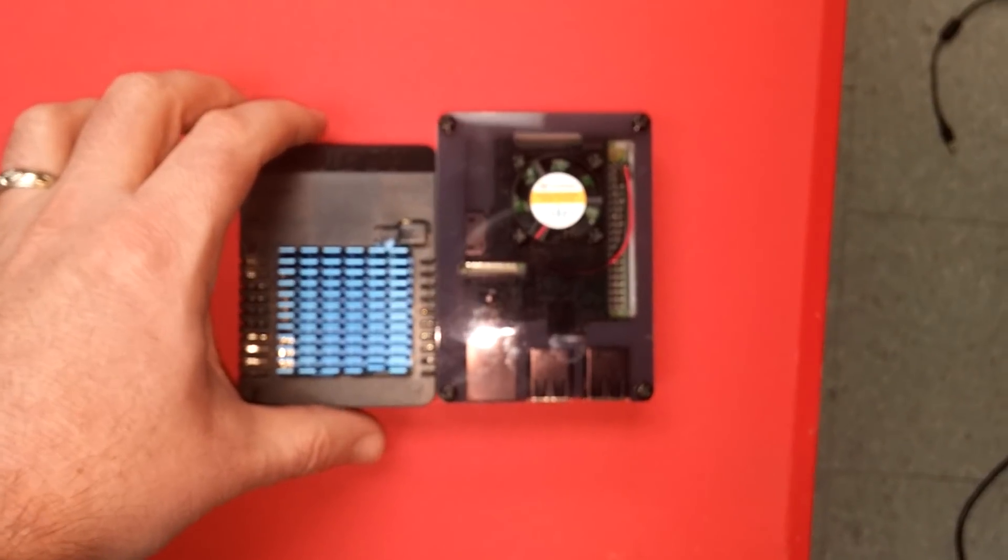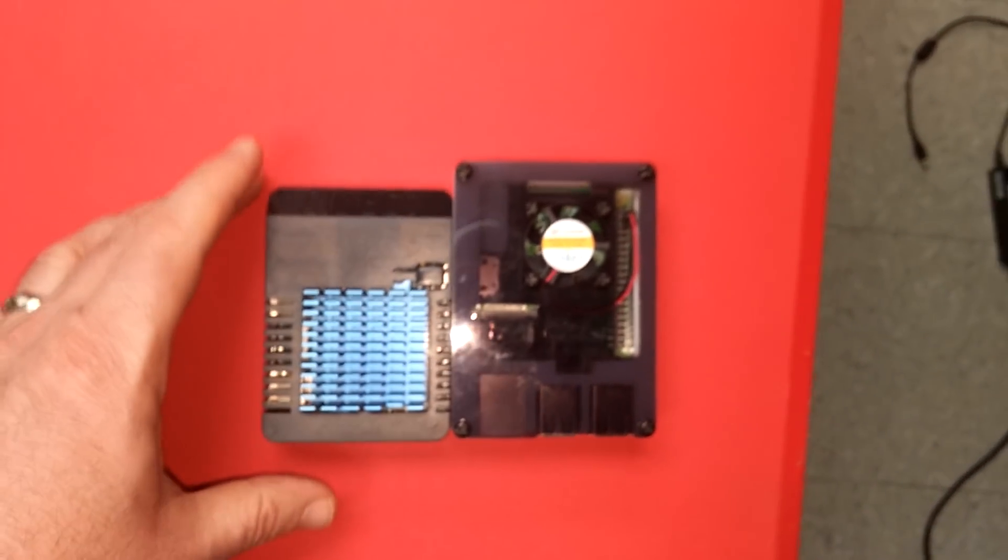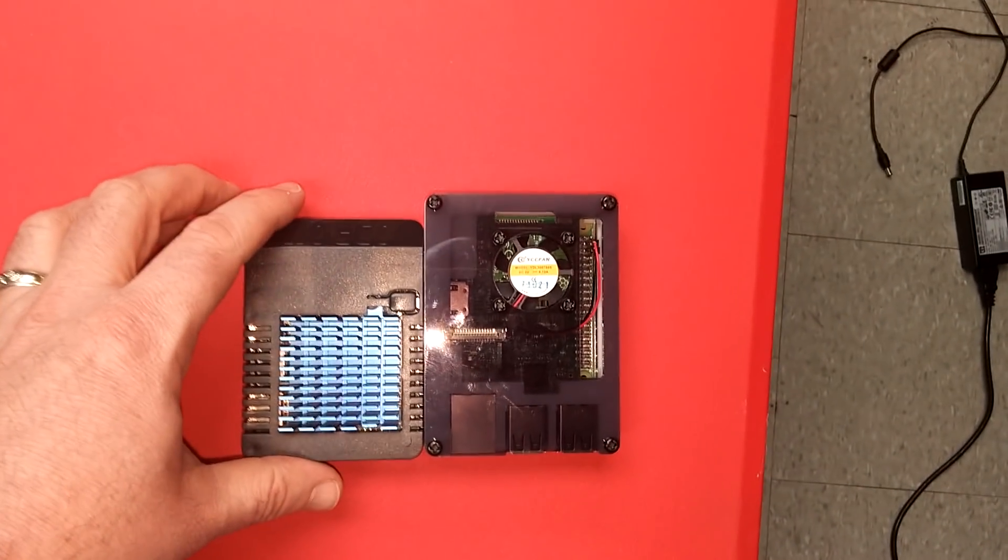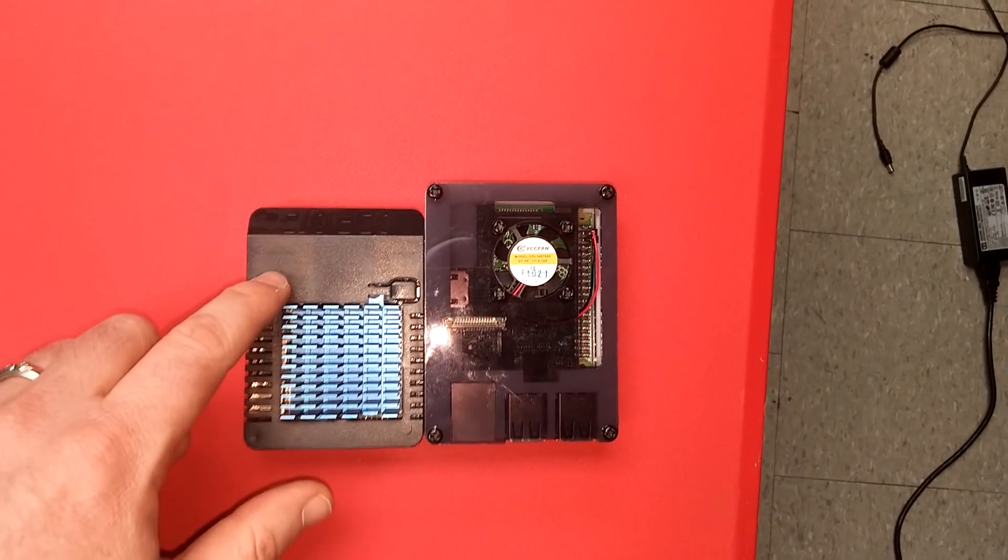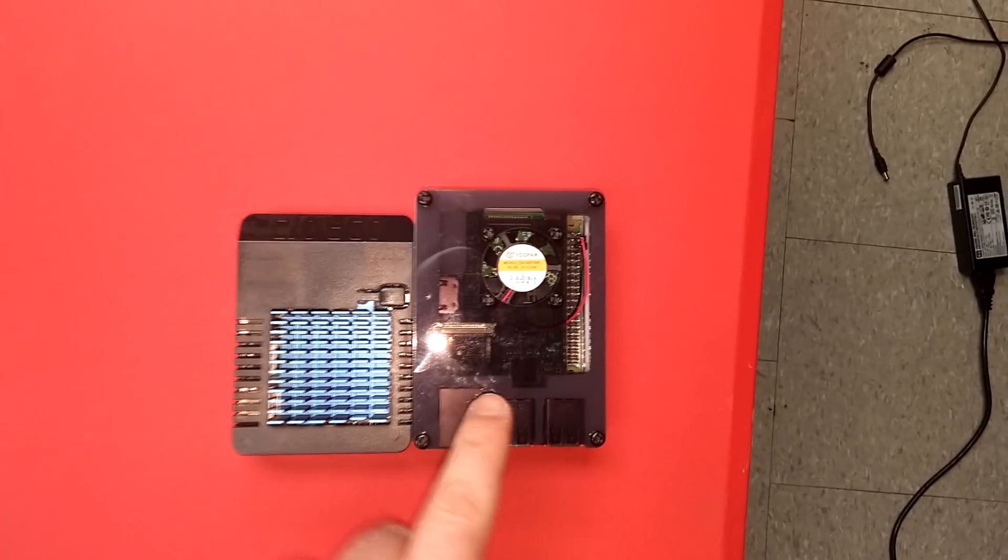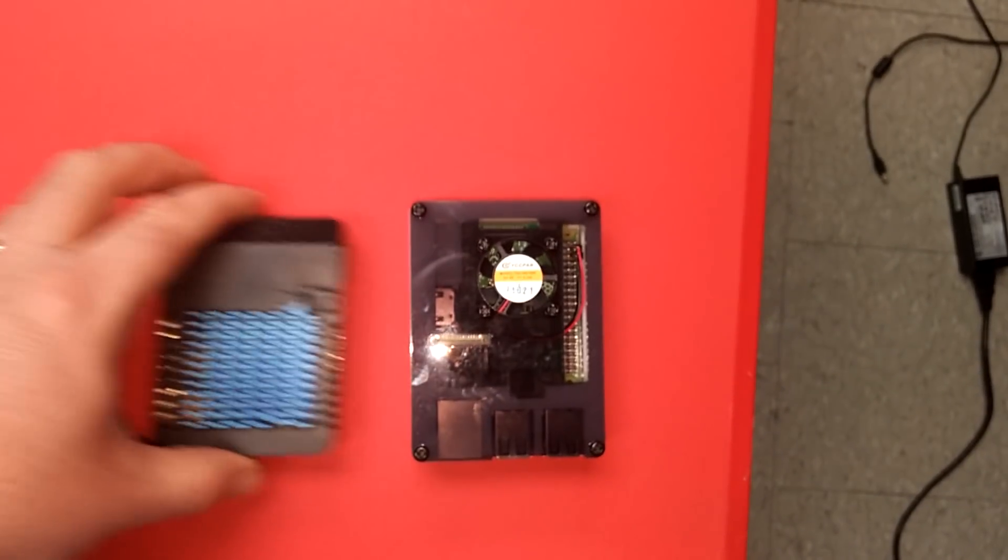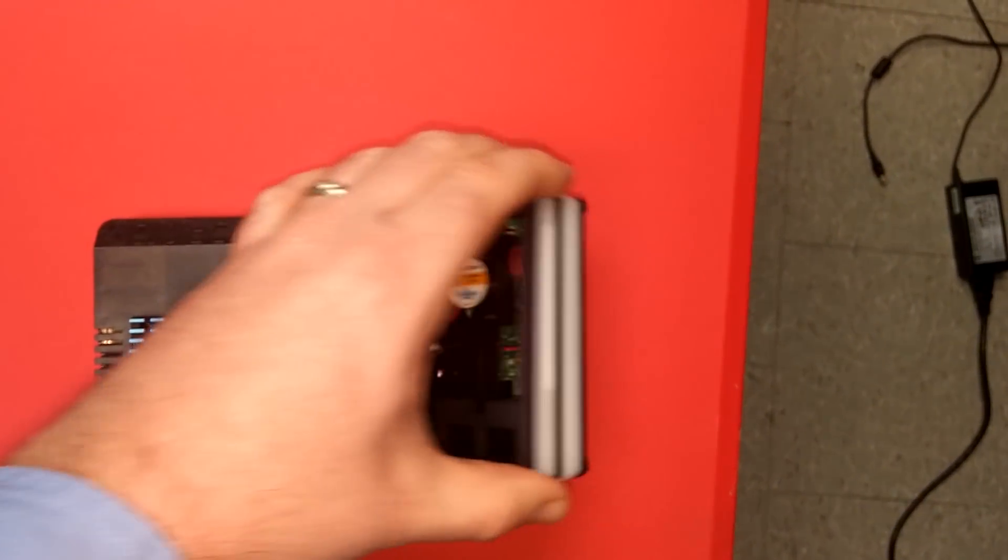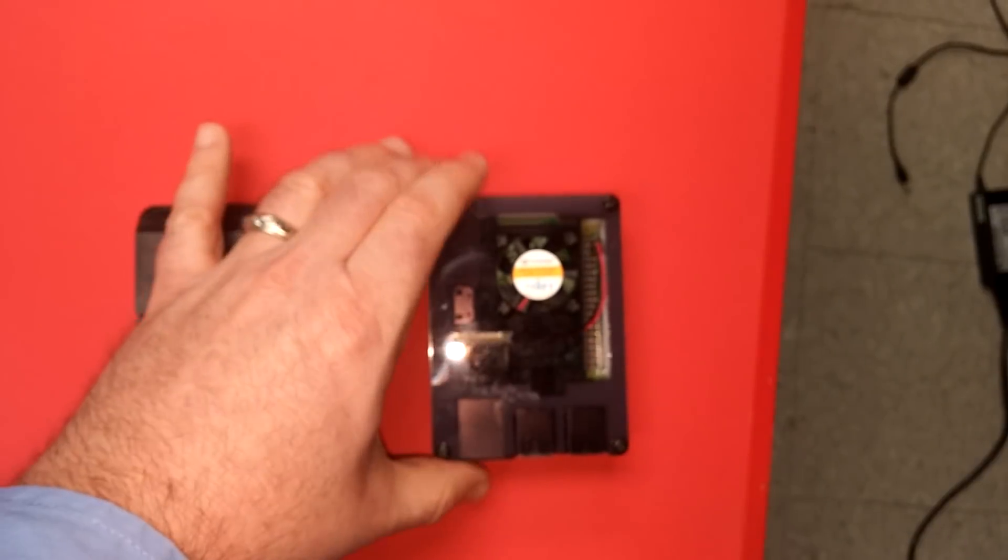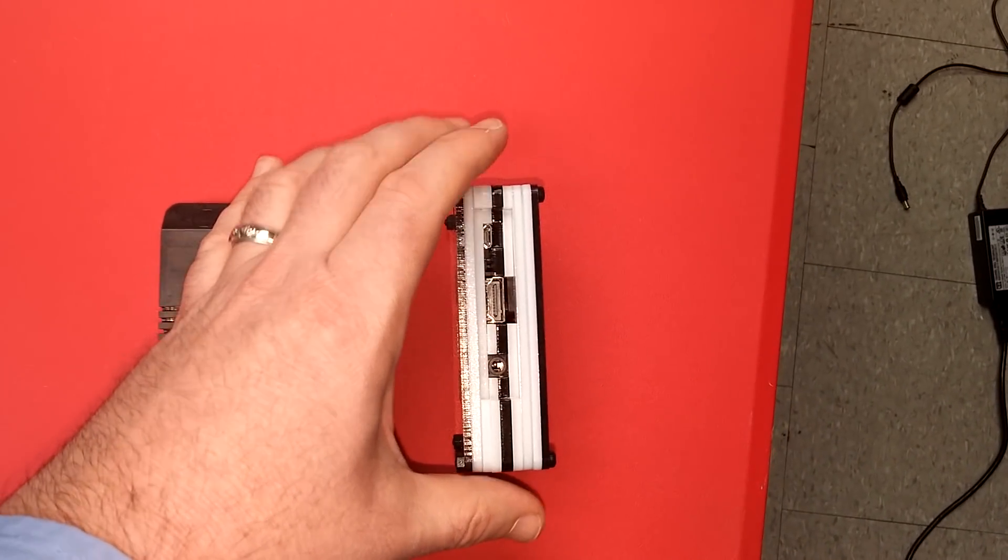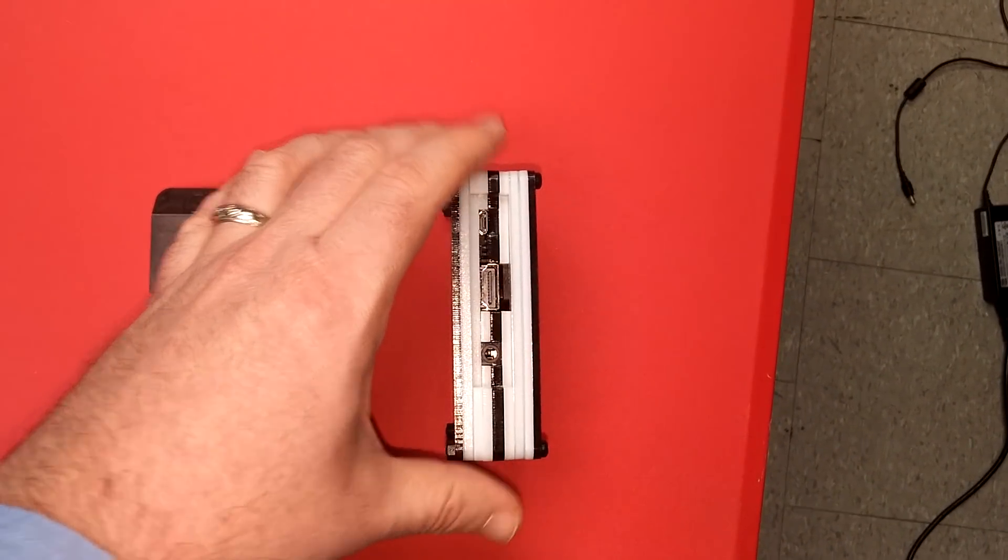So the actual size of the boards comparatively, the XU4 is in fact smaller than a Raspberry Pi 3. This is the Raspberry Pi 3 which does not have USB 3, does not have gigabit ethernet.